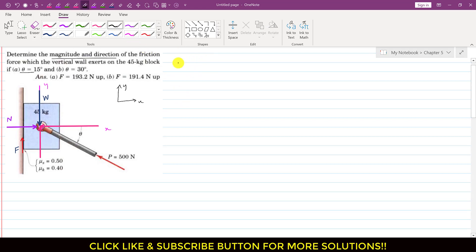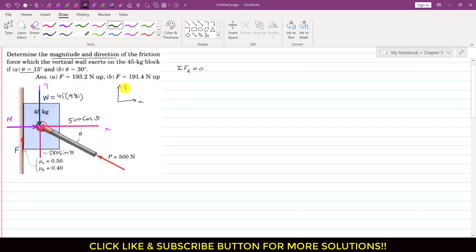Now if we assume that the whole system is in equilibrium and apply the summation of forces along x equals 0: this component is the cos component of P, so we write P cos theta. P is 500, so this is 500 cos theta. Applying ΣFx = 0: N is acting in the positive x direction and 500 cos theta is acting in the negative x direction. So: N minus 500 cos theta = 0, which gives N = 500 cos theta. This is equation 1.